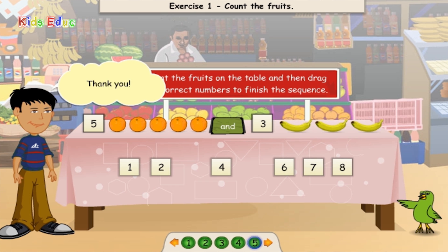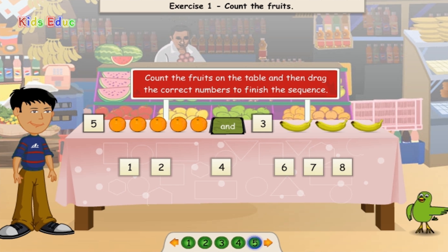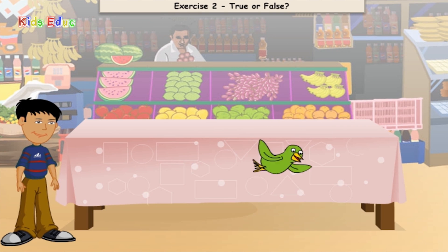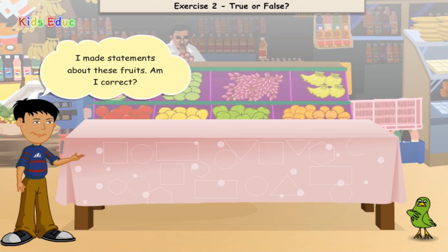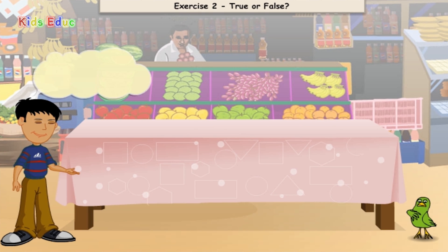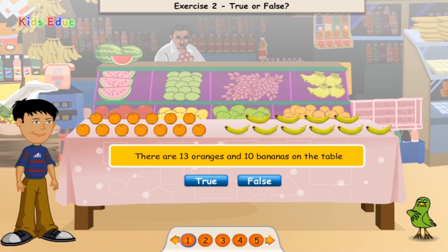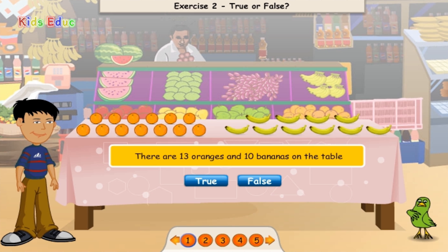Thank you. I made statements about these fruits. Am I correct? There are 13 oranges and 10 bananas on the table. True or false?